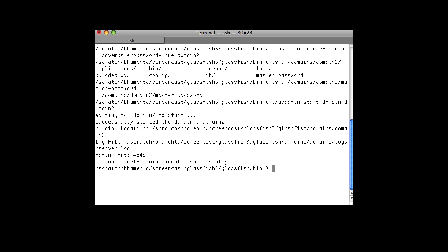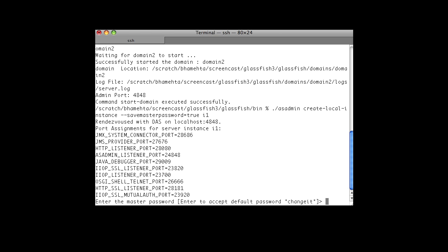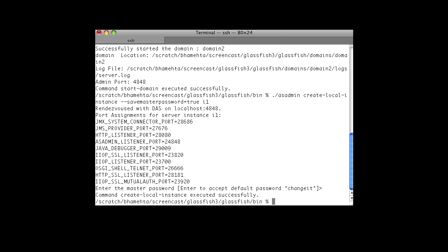We are not prompted to enter the master password at start domain. Now let's create an instance with save master password set to true. It asks for a master password — we will leave it as the default. So you see the instance is created.